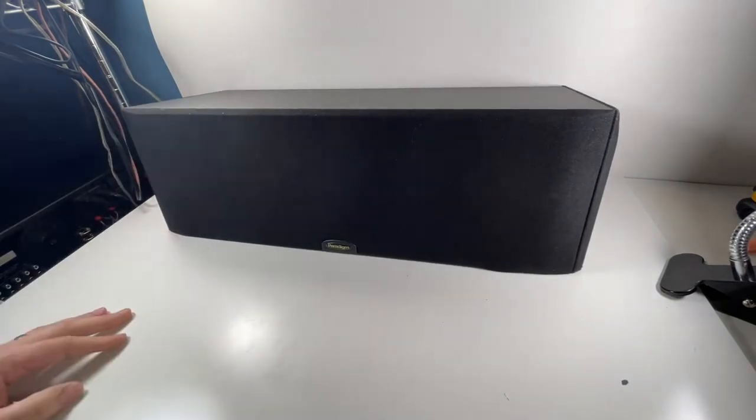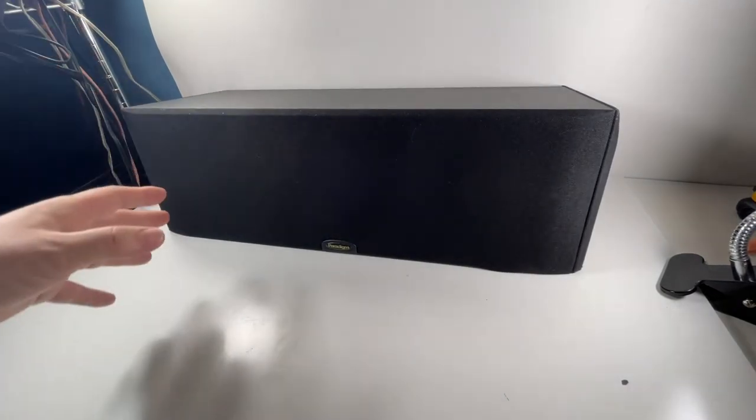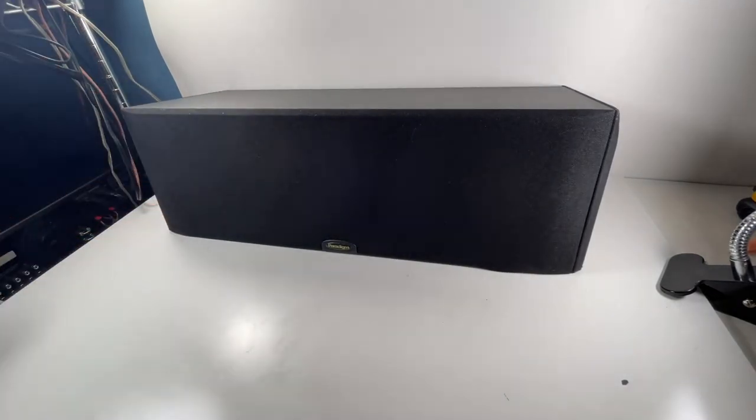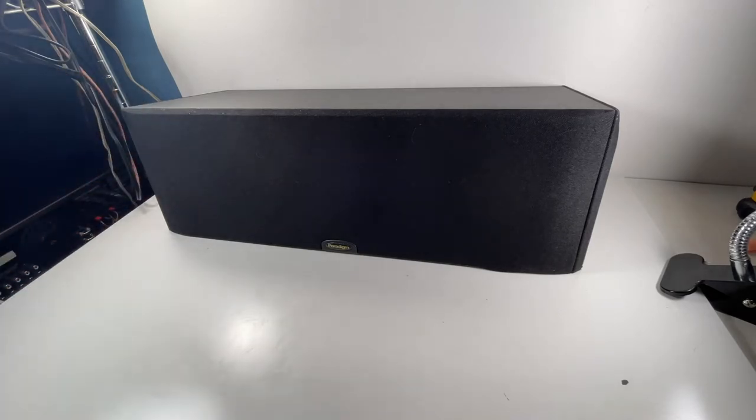And I know we're not doing this in a center channel setup typical. This is just set up as a right and left configuration right now, but I just wanted to listen to it, see if there's any issues with it.